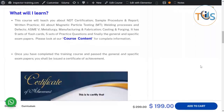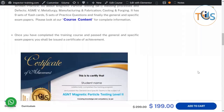You shall learn about NDT certification, sample procedure and report, recent practice, all about magnetic particle testing, welding processes, defects, ASME Section 5, Article 1 general requirements, Article 7 which is about MT and methodology, manufacturing and fabrication, casting and forging. It has 9 sets of flashcards, 5 sets of practice questions, and finally the general and specific exam papers.